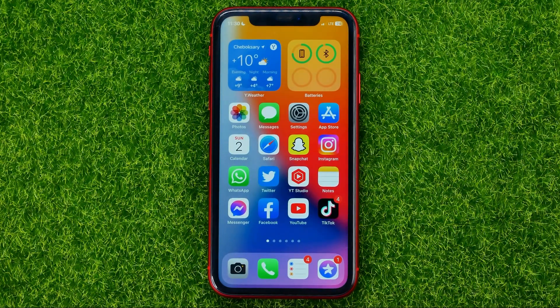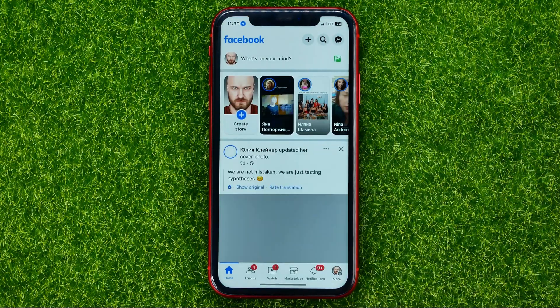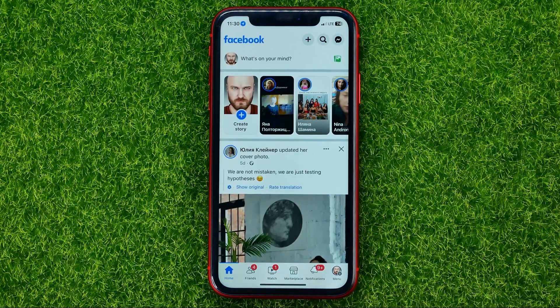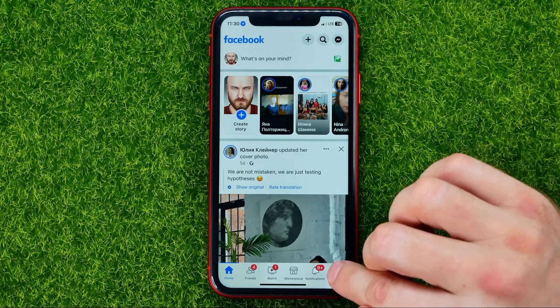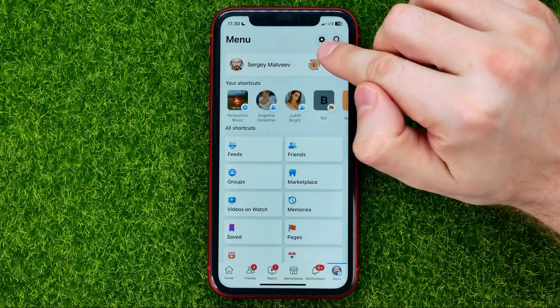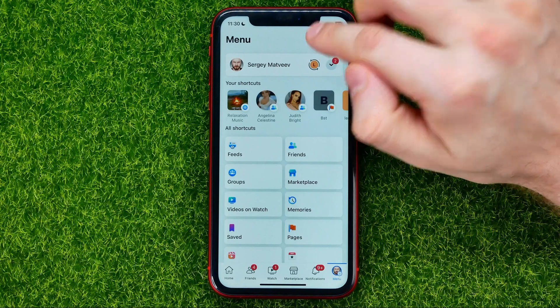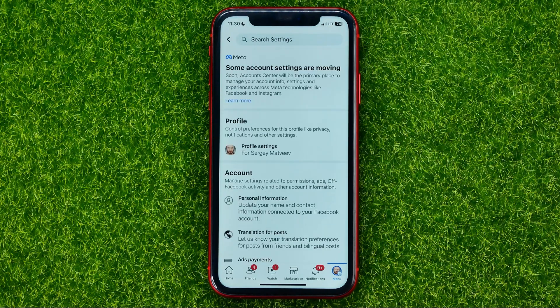So let's begin. First, open up the Facebook app, then head over to the menu and hit that gear icon to open up settings.